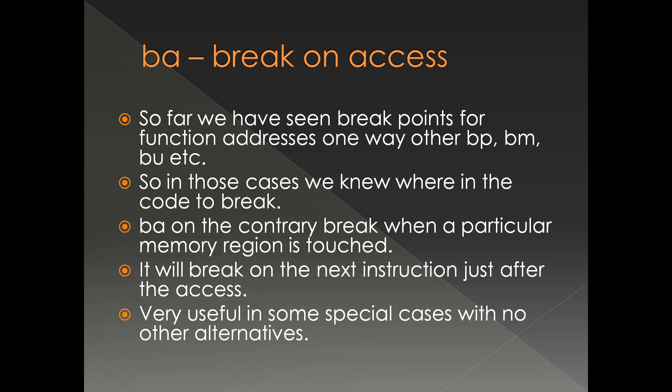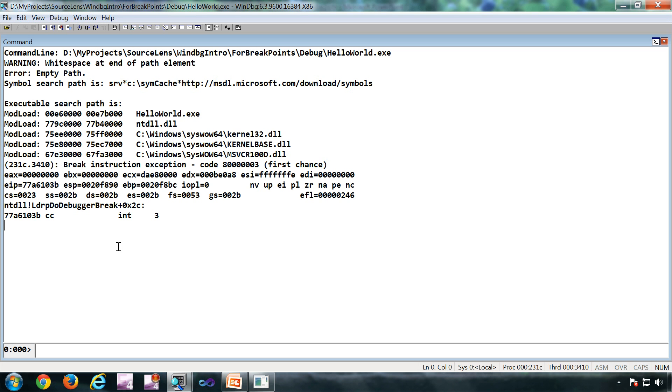BA is very useful in certain situations and in many cases there are no other alternatives for BA. Now let's see a demo in Windbg to see the syntax and how it works. This is a hello world application which I have opened.